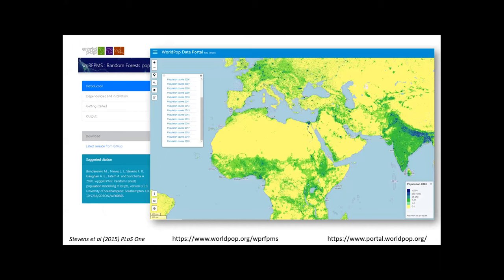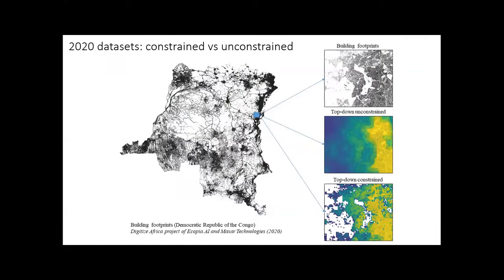Today you will also encounter two options for our datasets: constrained and unconstrained. The simple difference is that unconstrained makes a prediction everywhere, while the constrained version only predicts into areas where building footprints have been mapped.